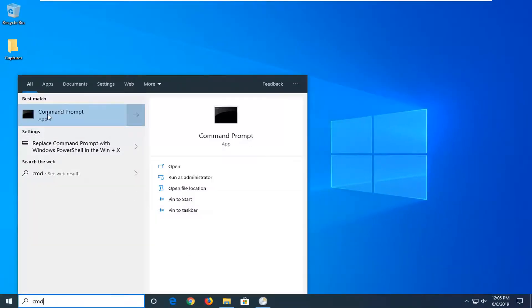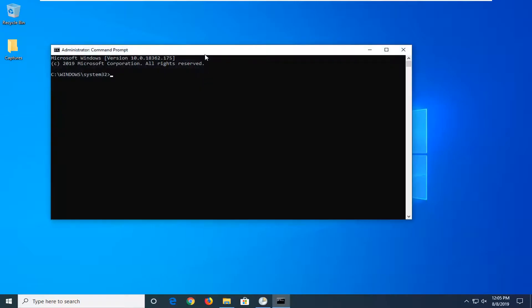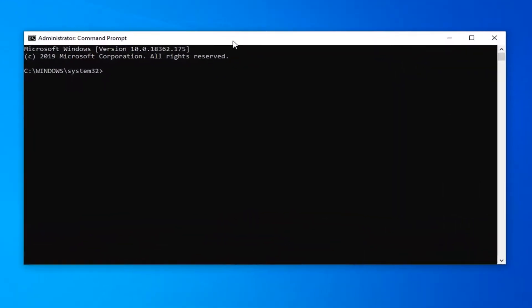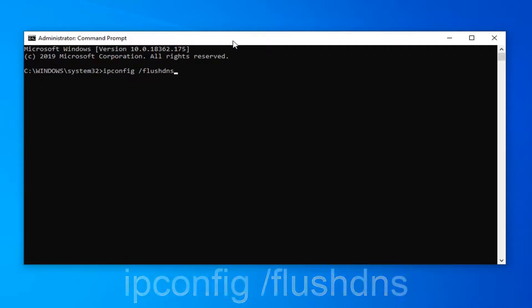Best match should say command prompt. You want to right click on that and then left click on run as administrator. If you receive a user account control prompt, left click on yes. The first command you want to type in is ipconfig space forward slash flush dns, exactly as it appears on my screen. Hit enter on the keyboard. It should say successfully flush the DNS resolver cache.